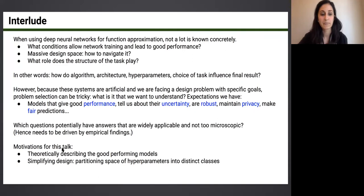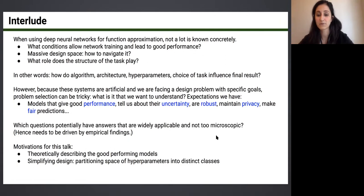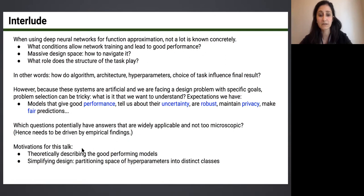In this talk, the motivation isn't just to understand everything about a system — it's to understand good-performing models and hone in on where those models live. Another focus is to simplify design: if we can partition the hyperparameter space into broader classes, we reduce the complexity of the design space. We approach both of these in a scientific way with connections to physics.